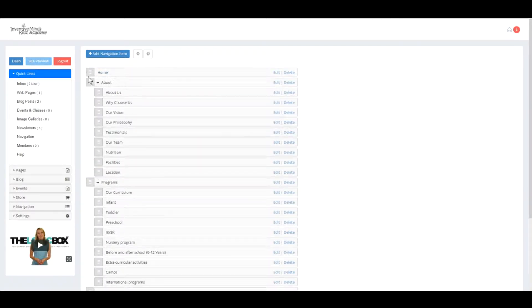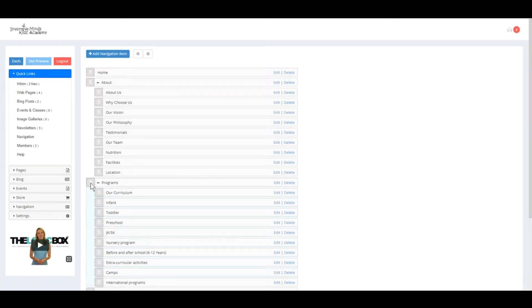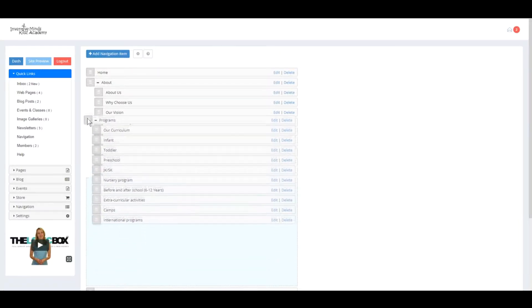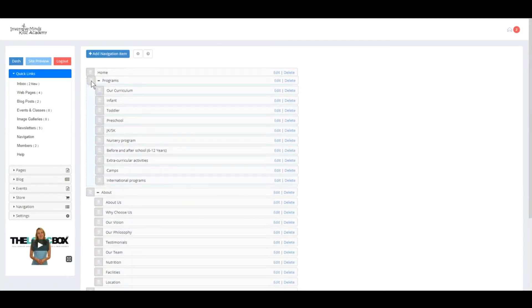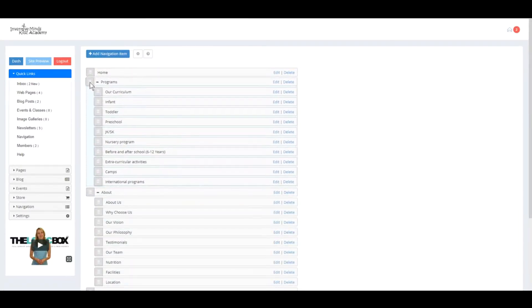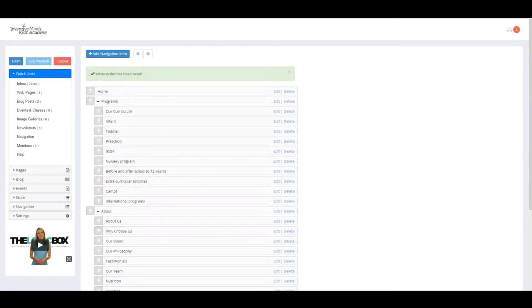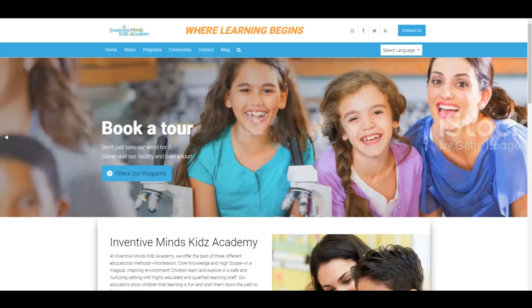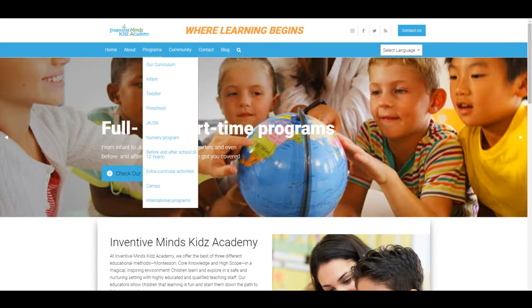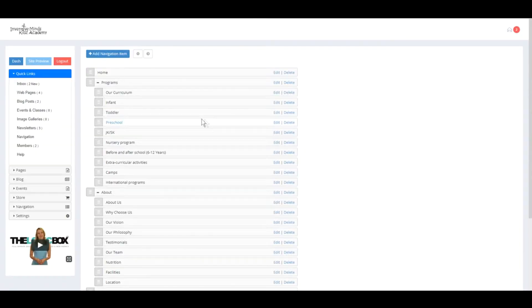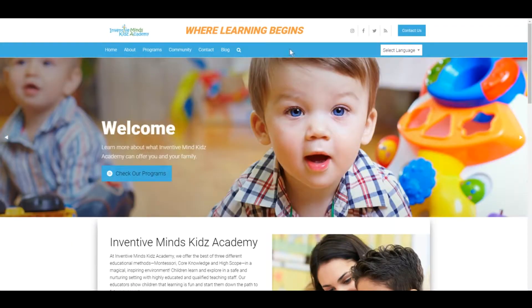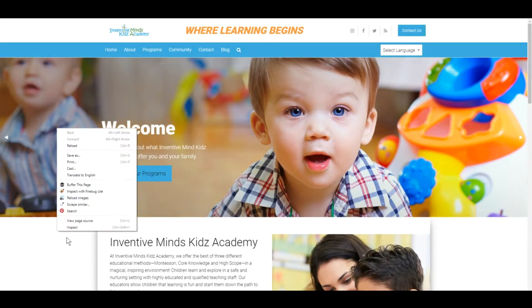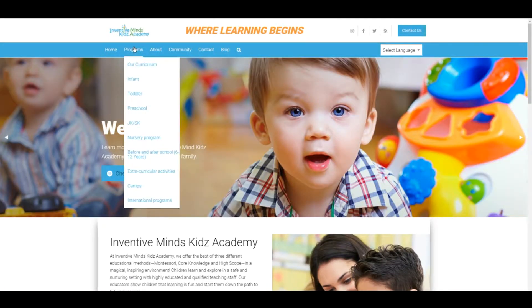The gray icon is this one here. If you click, hold, and drag, you can move the entire container and change the order. For example, we have Home, About, Programs - we now moved Programs before About. All we need to do is reload the page to see the change.